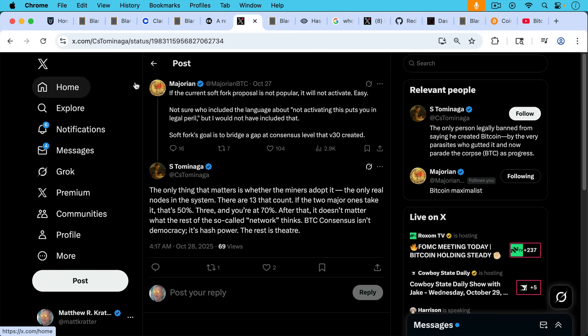Majorian writes here, if the current soft fork proposal is not popular, it will not activate easily. Soft fork's goal is to bridge a gap at consensus level that Bitcoin Core version 30 created. And then Tominaga responds, the only thing that matters is whether the miners adopt this new soft fork software, the only real nodes in the system. So he's basically talking like Craig Wright here. There are 13 that count. In other words, there are 13 that are building their own block templates. If the two major ones take it, that's 50%. Three and you're at 70%. After that, it doesn't matter what the rest of the so-called network thinks.